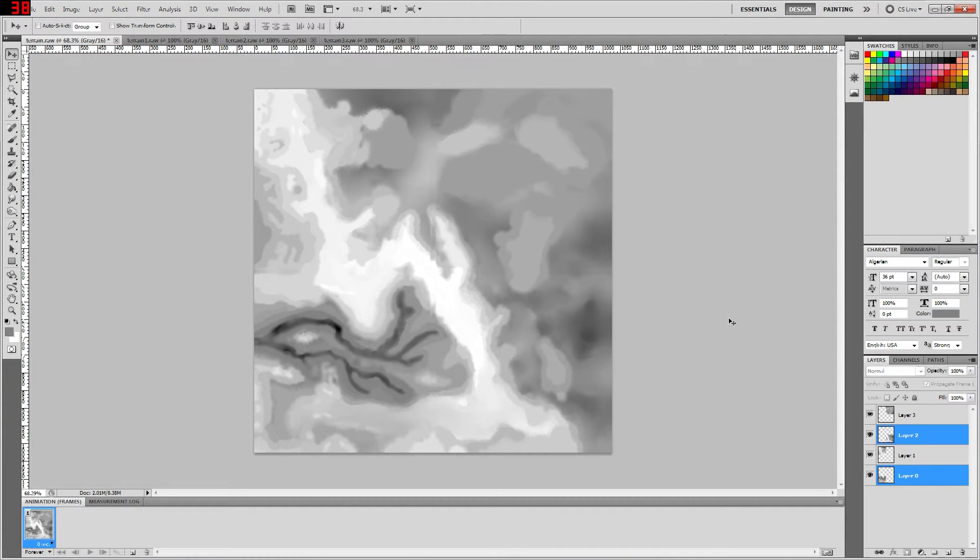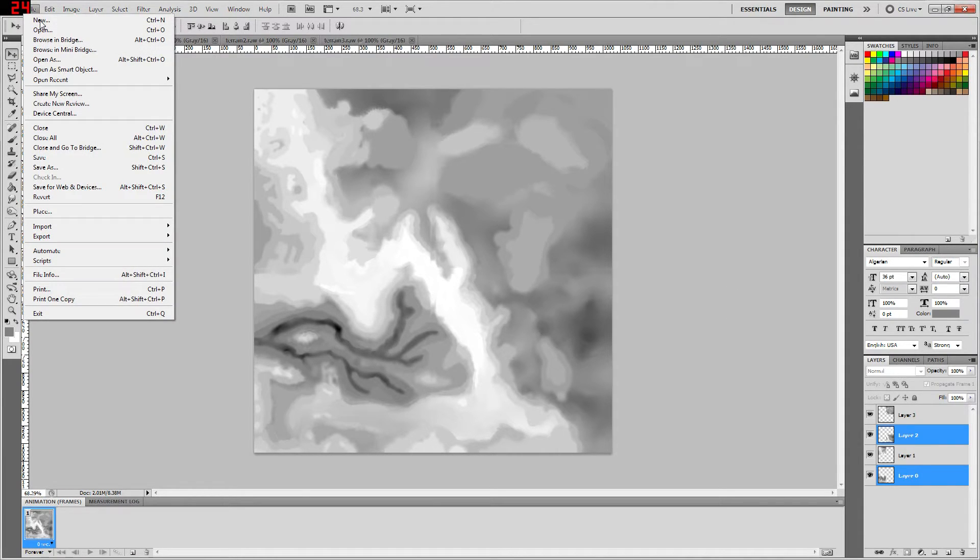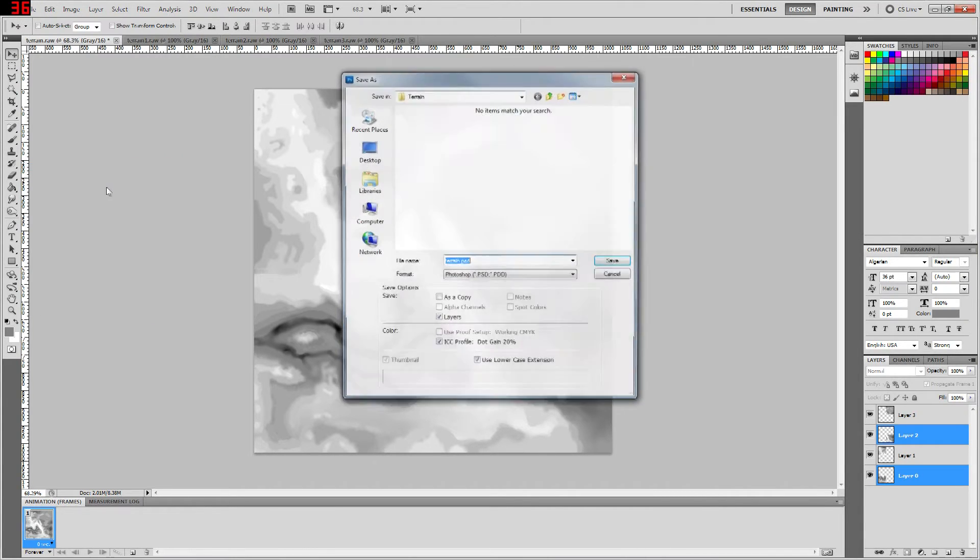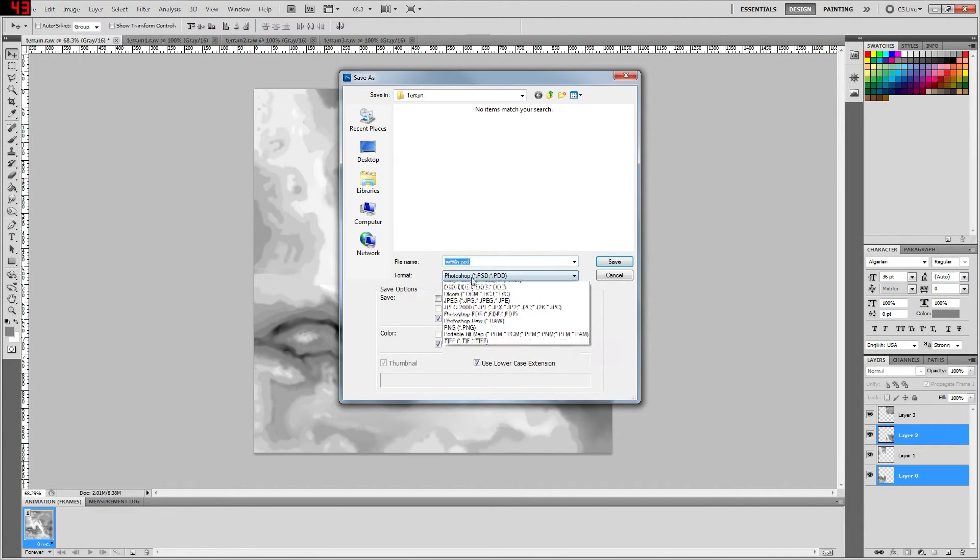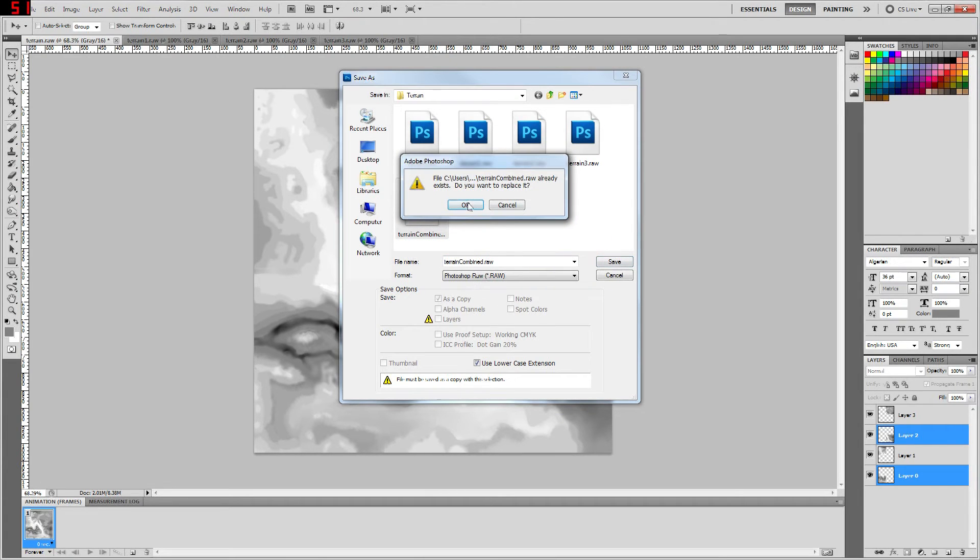Now, once you have all your height maps combined into one single file, you're going to re-export this as a raw file again. So you're going to do file, save as, make sure you're saving it as a .raw and we're just going to call it terrain combined dot raw.